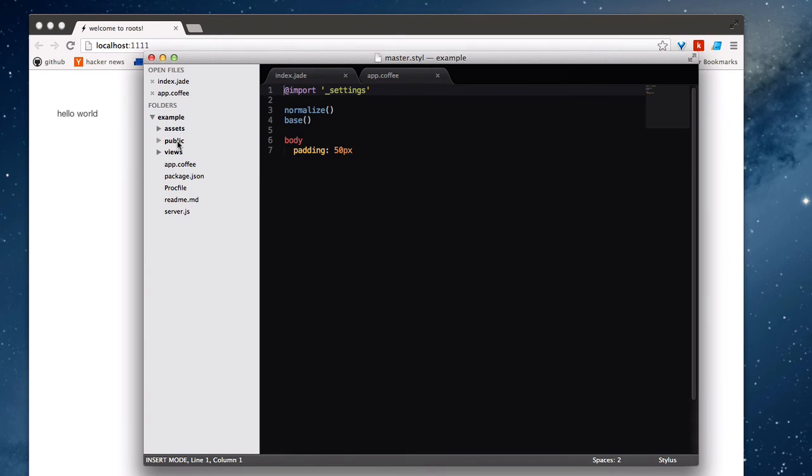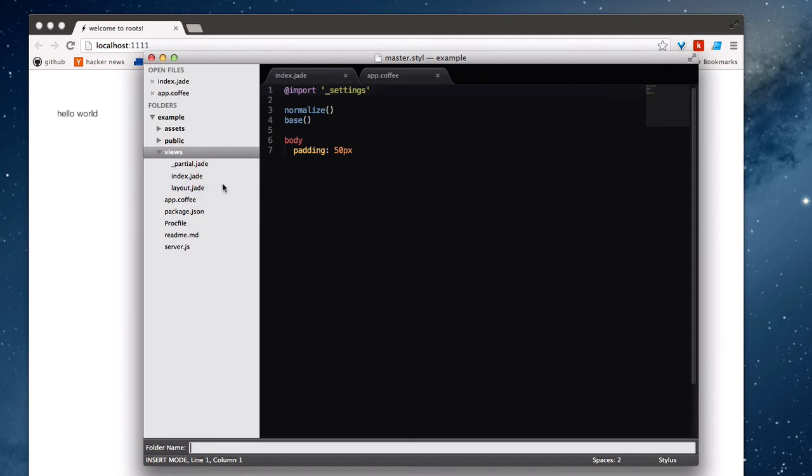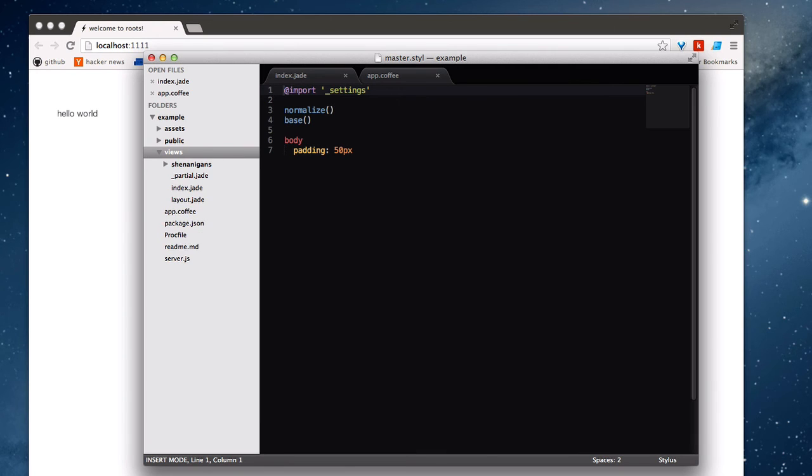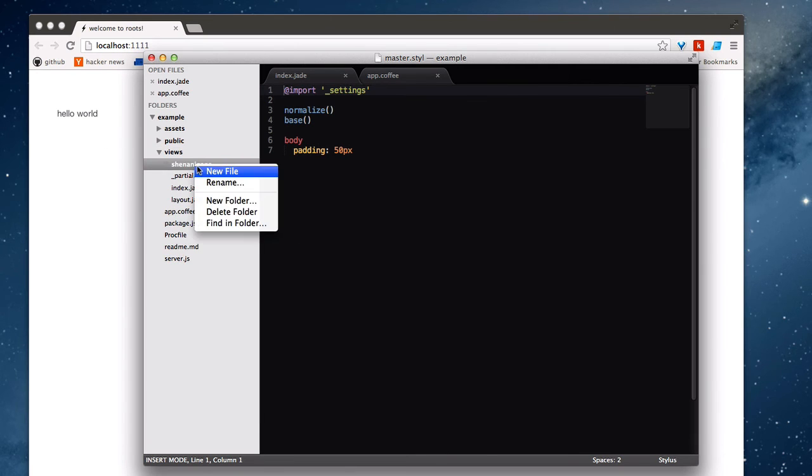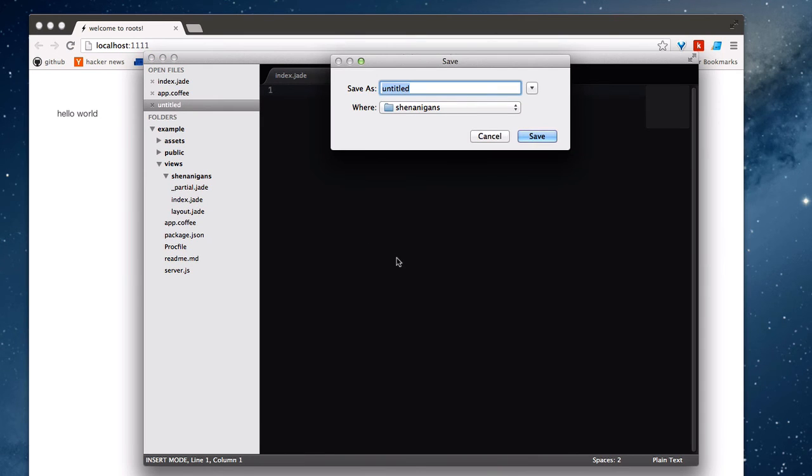So I'm going to do a couple of things here just to show you how they work. First, I'm going to add a new folder into views. I'll call it shenanigans. It's always a good name for a folder. And then inside this folder, I'll just add a new view file, and I'll call this index.jade.